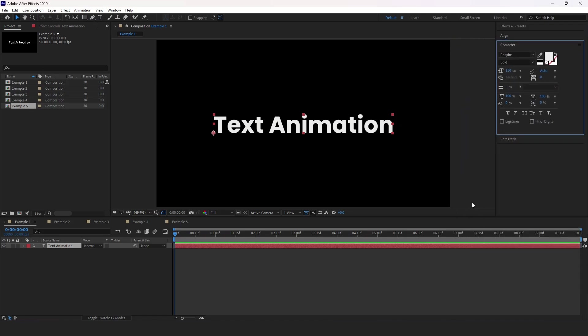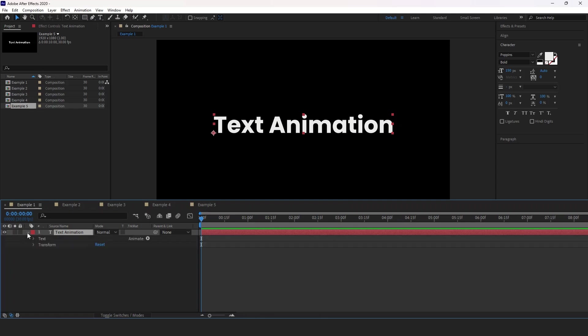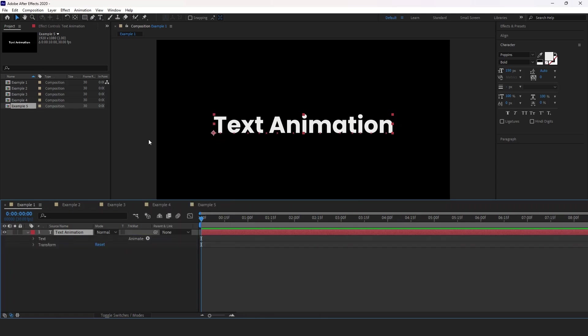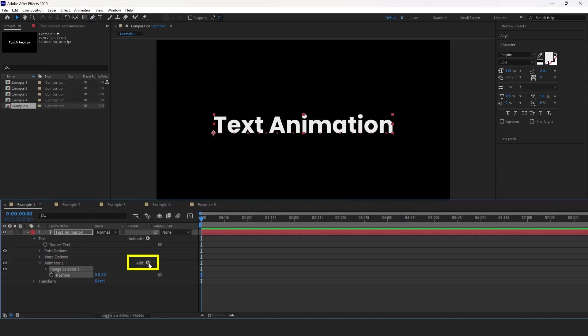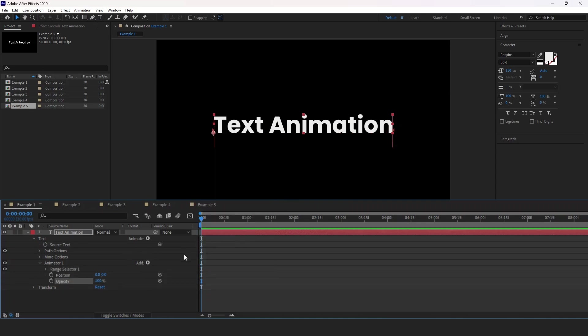Now in the first example, there is no animation, so let's go ahead and create one. First, expand the properties of the text. Click the animate button and select position. Then you will see the add button appear. Click on it. Go to property and select opacity.